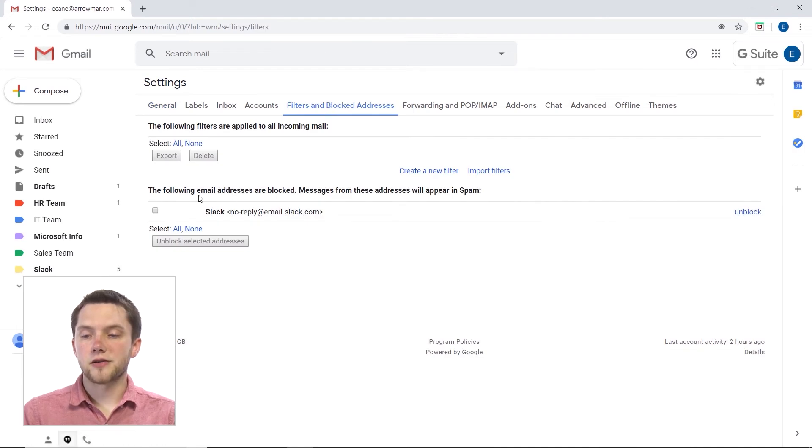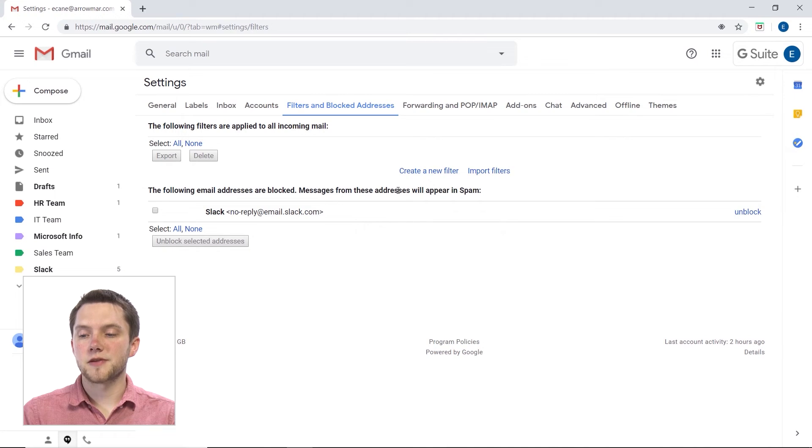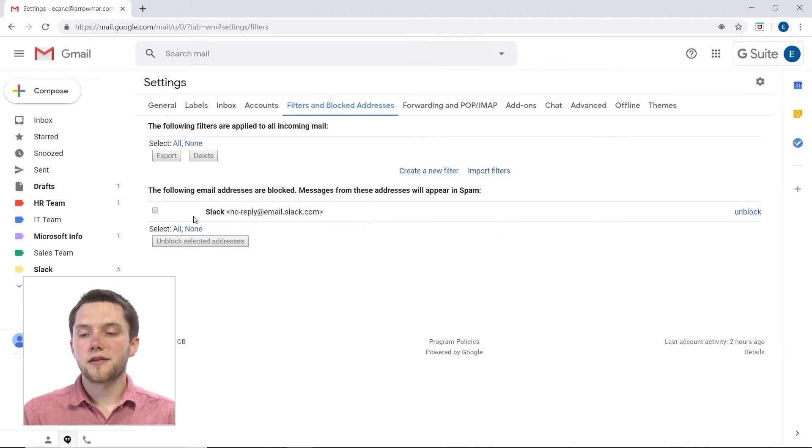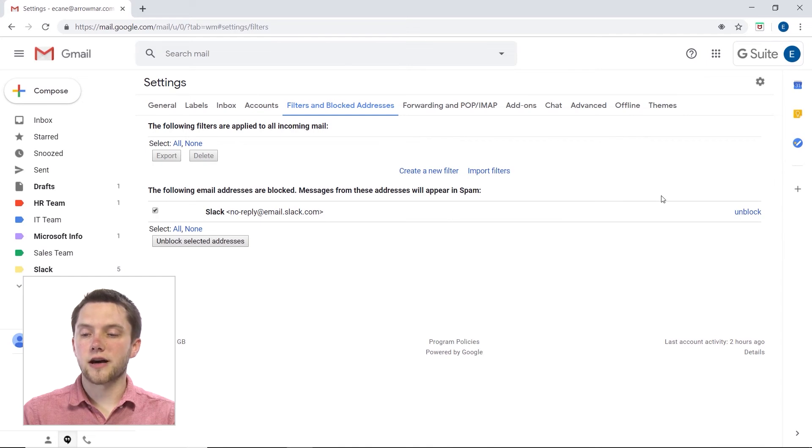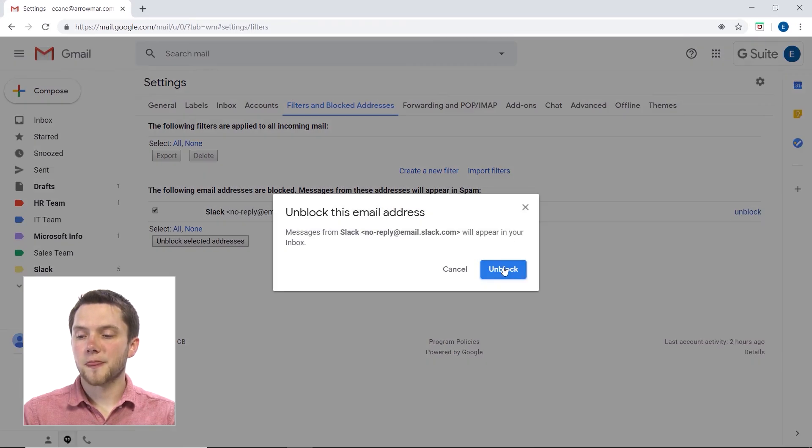And then down here, you'll see the following email addresses are blocked. Messages from these addresses will appear in spam. The only one there right now is Slack. And if I so choose, I can click on that and choose to unblock the address.